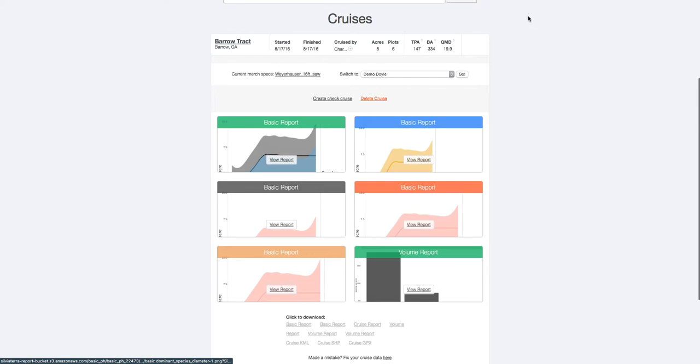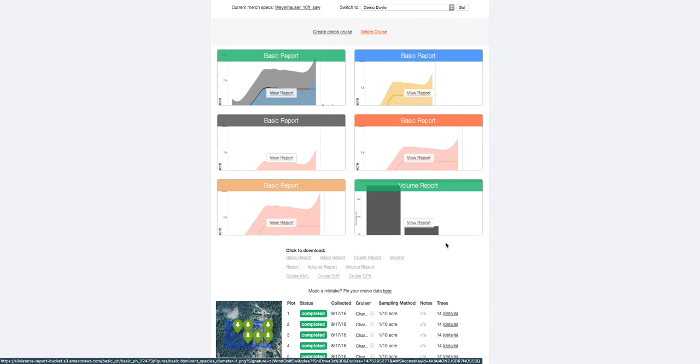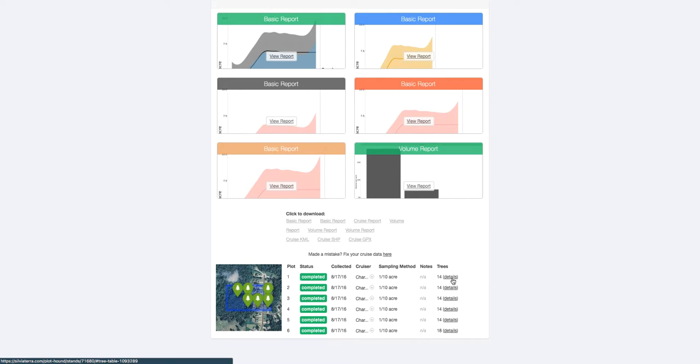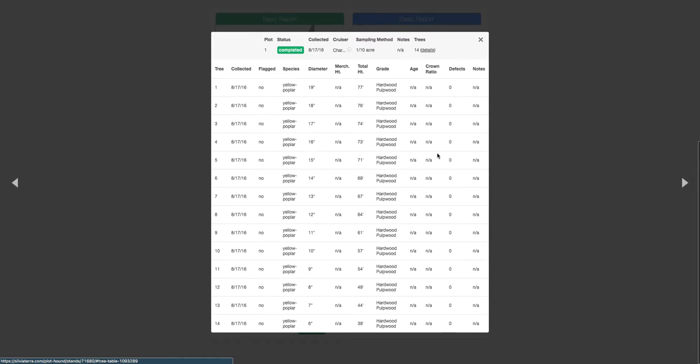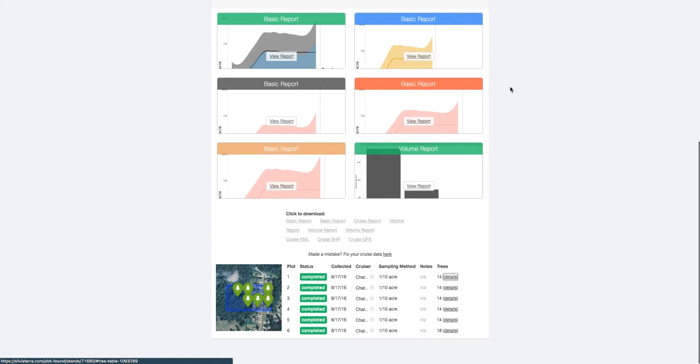You can also use these links here to download the raw data or the volume reports with the statistical workups. And here you can actually see the raw cruise data that was collected on each of those plots. And it's all just available here on the website.